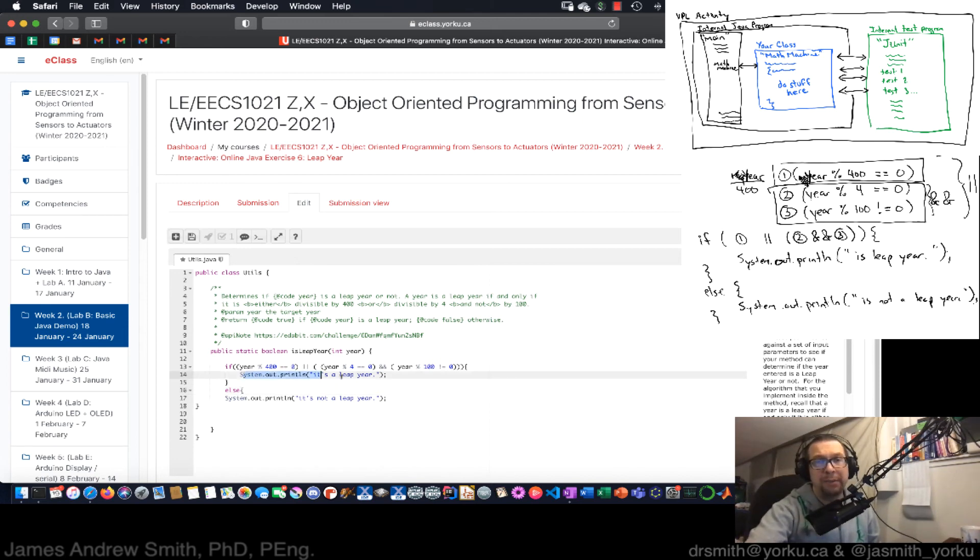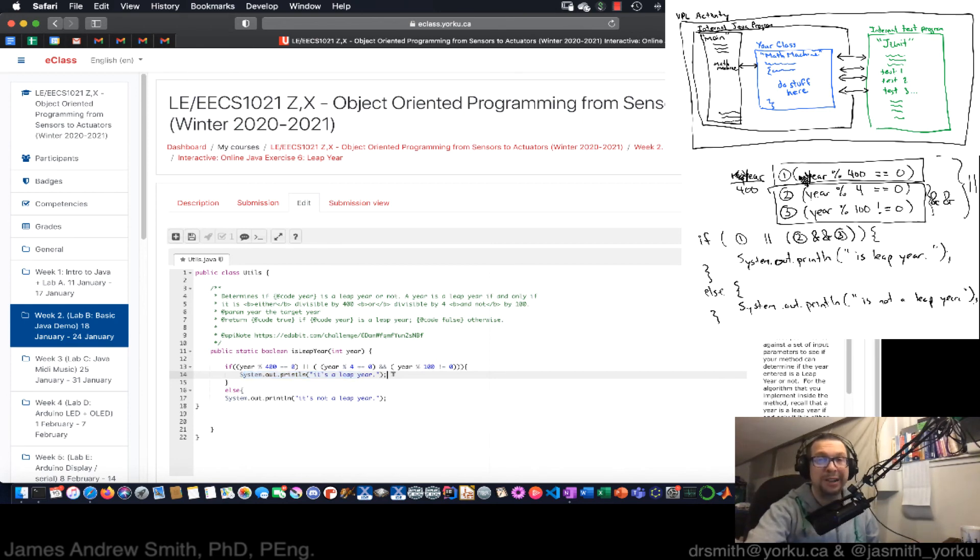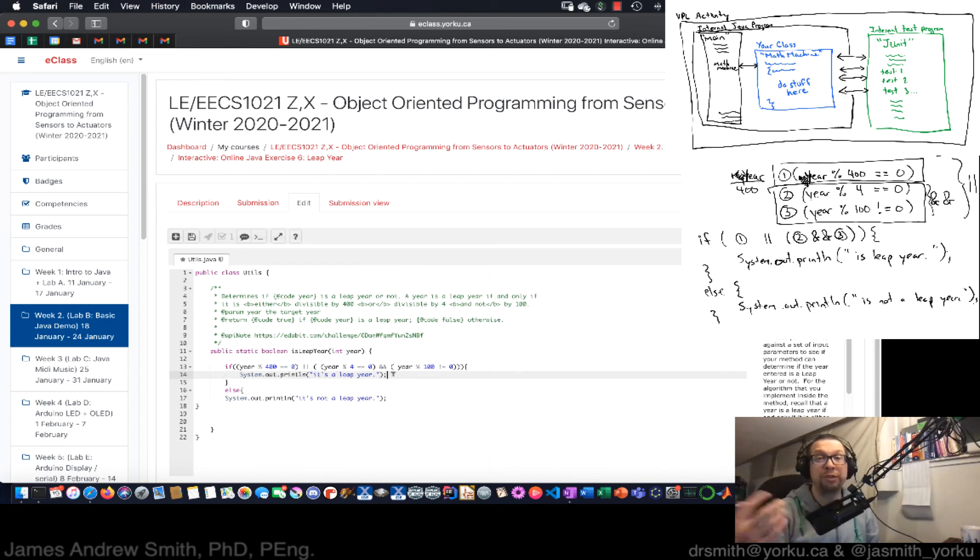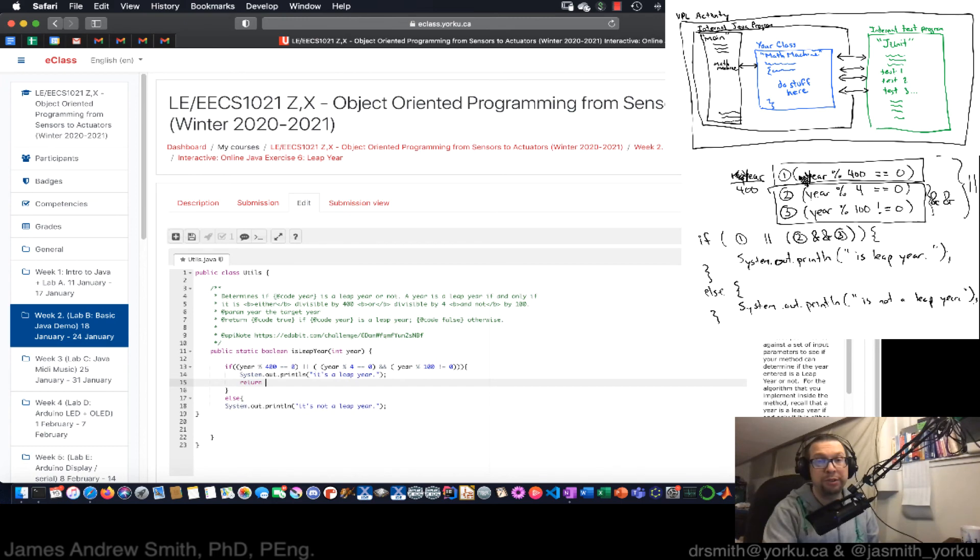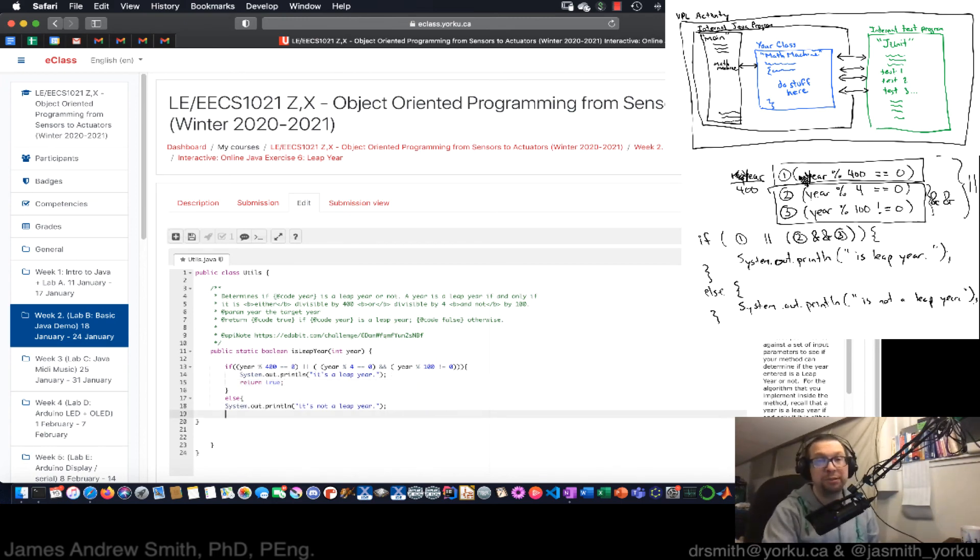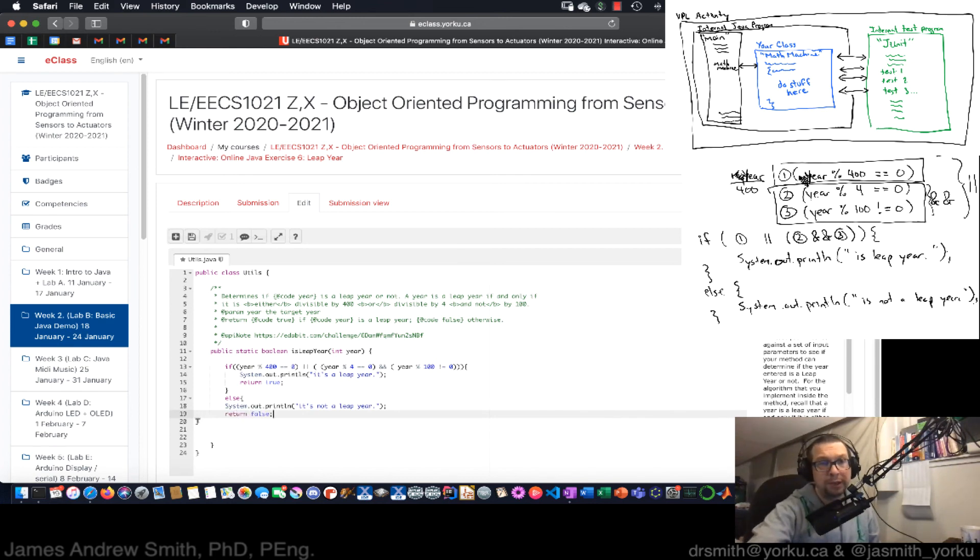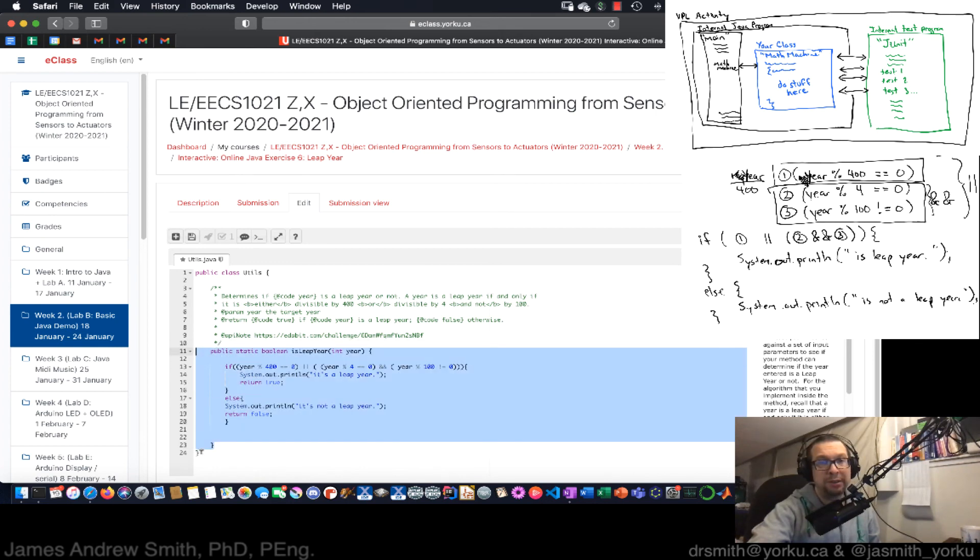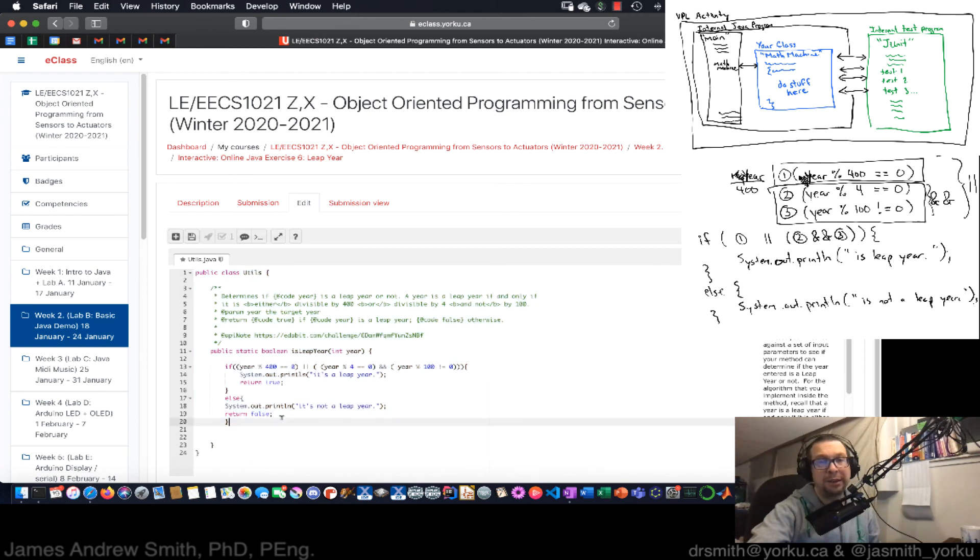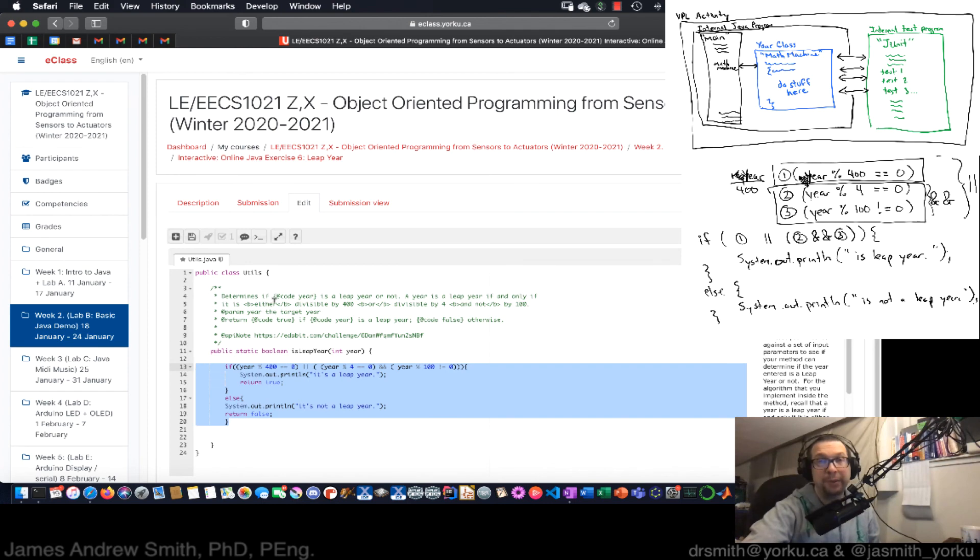Now what do I need to do? I've got my system out println, which is great. That helps me as a person, but it's not going to help the testing framework. The testing framework is needing to see a returned value of true. So I return true here. If that condition is true and if it's not true, I want to return false like that. All right. And bring that over there. So my method is here. My class is there. And then within my method, there is the algorithm that we're testing.